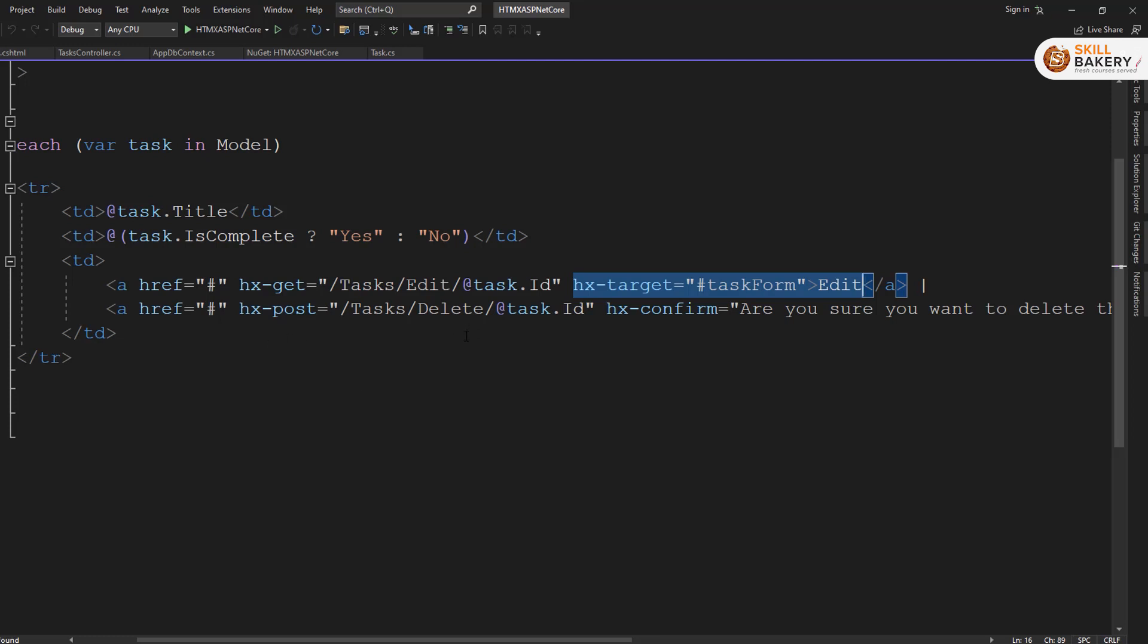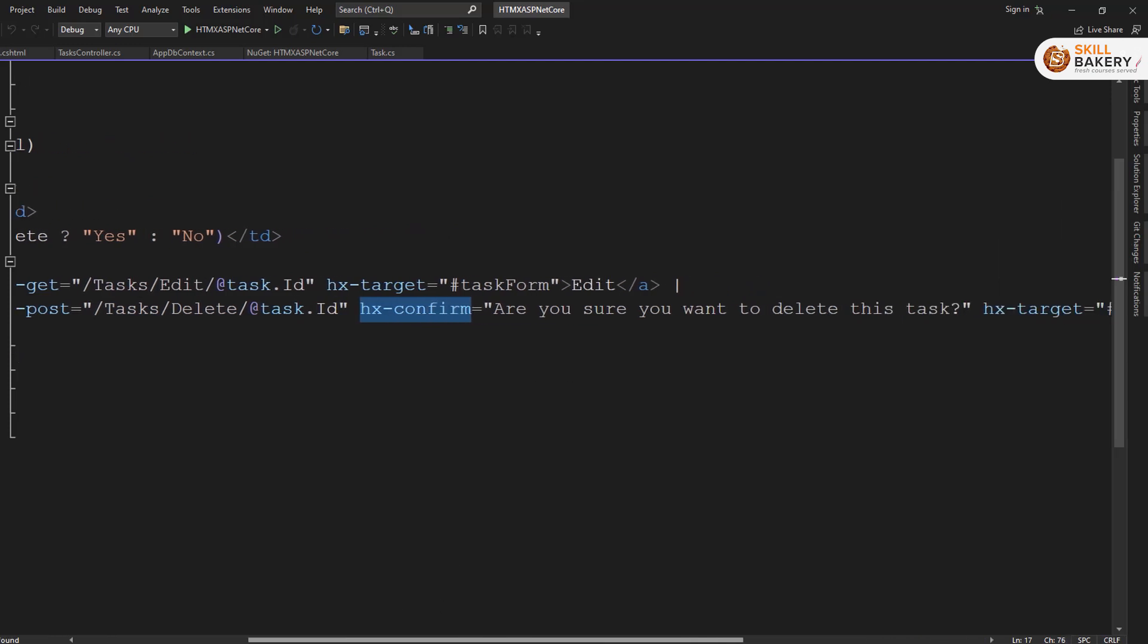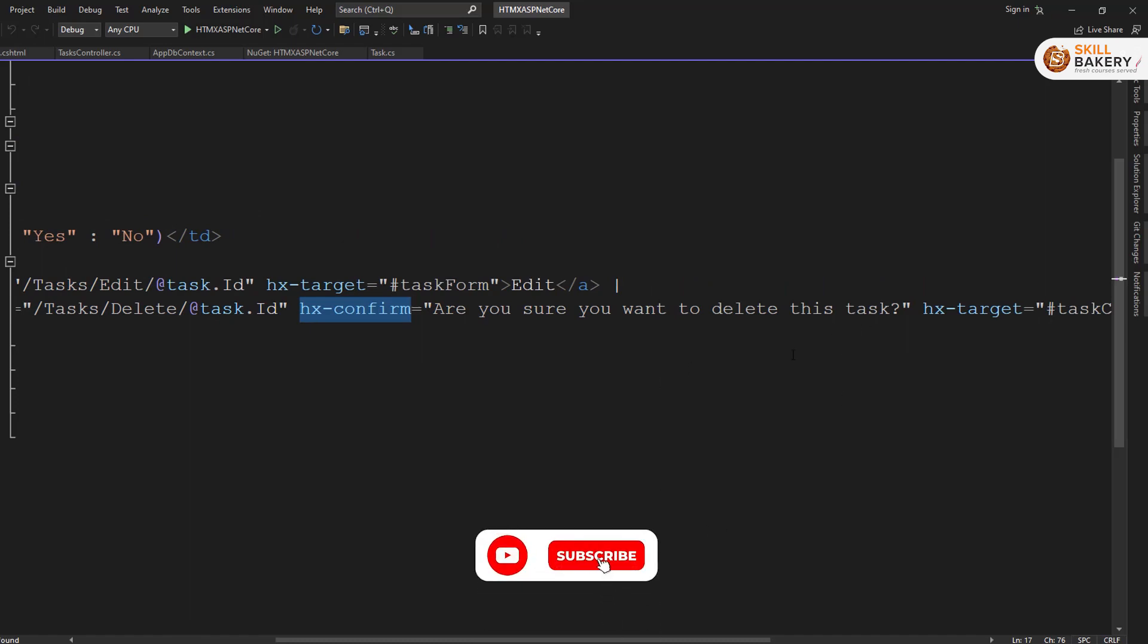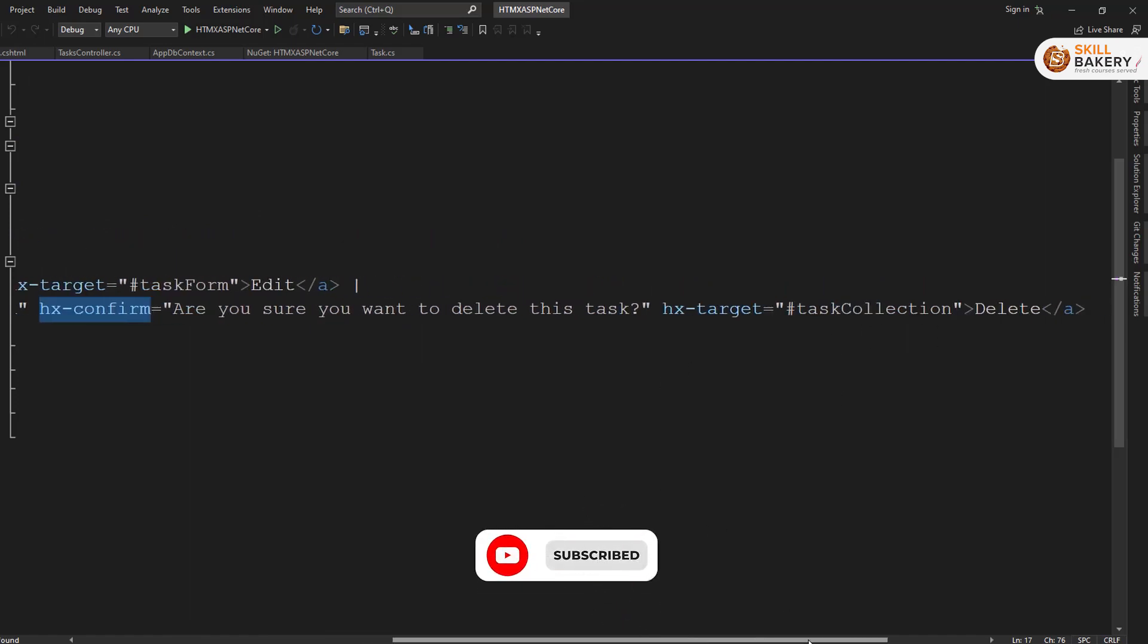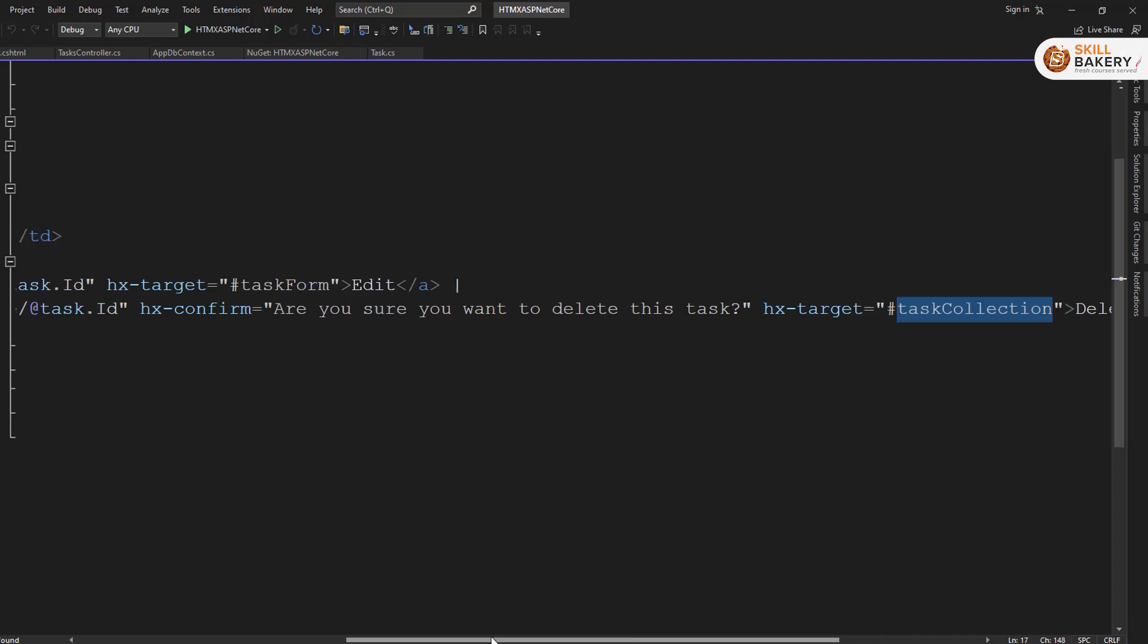Now where exactly this task form is, if you see the index.cshtml, we have this div. So this is just a placeholder div where all the actions will take place like edit, create, and so forth. So here we are saying that when you get the result, go to this div task form and populate that div with the data that you received. Similarly, when you are doing a delete, this is going to do a post. So this ID will be sent to the tasks controller delete method. And before doing that, it is going to confirm. Are you sure?